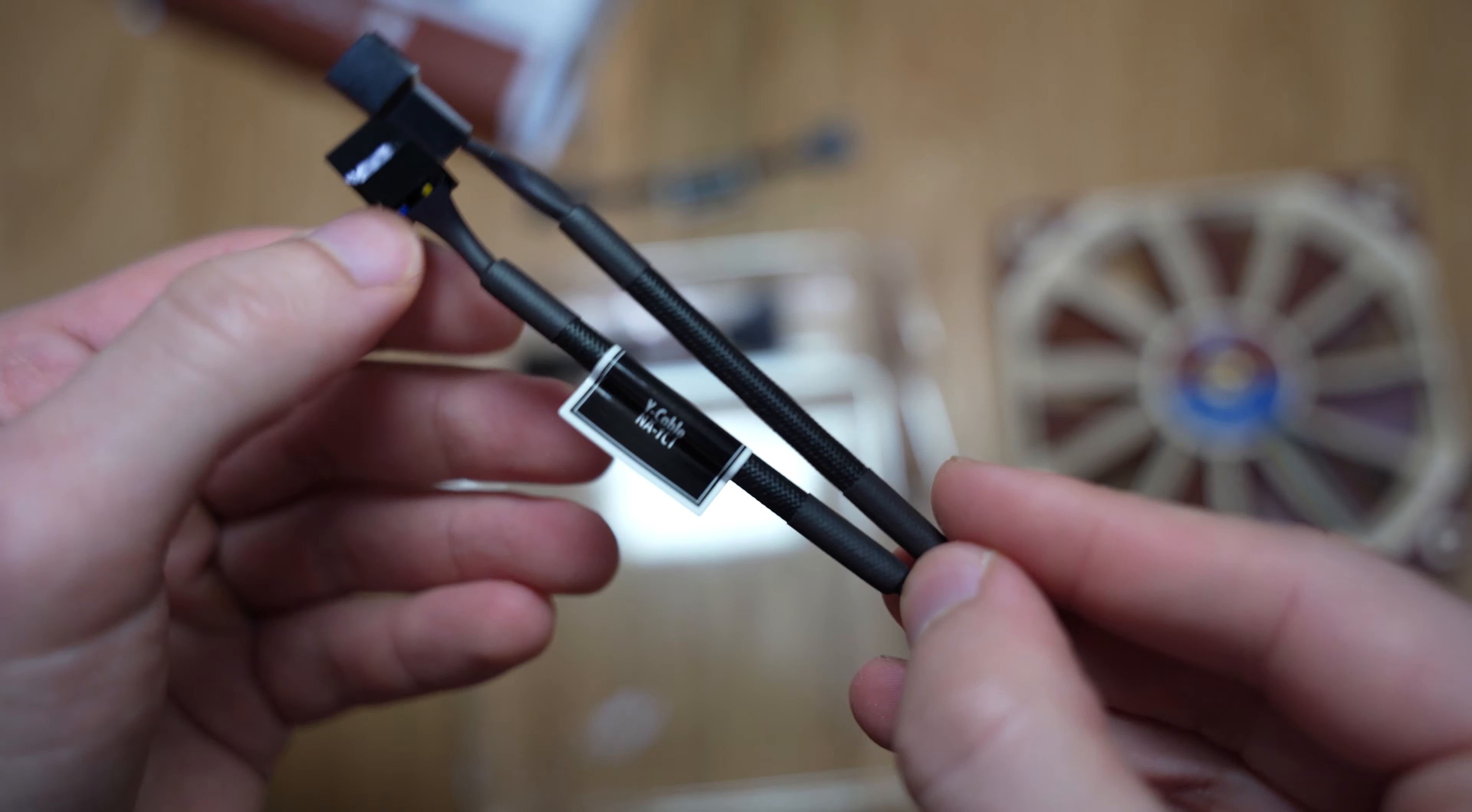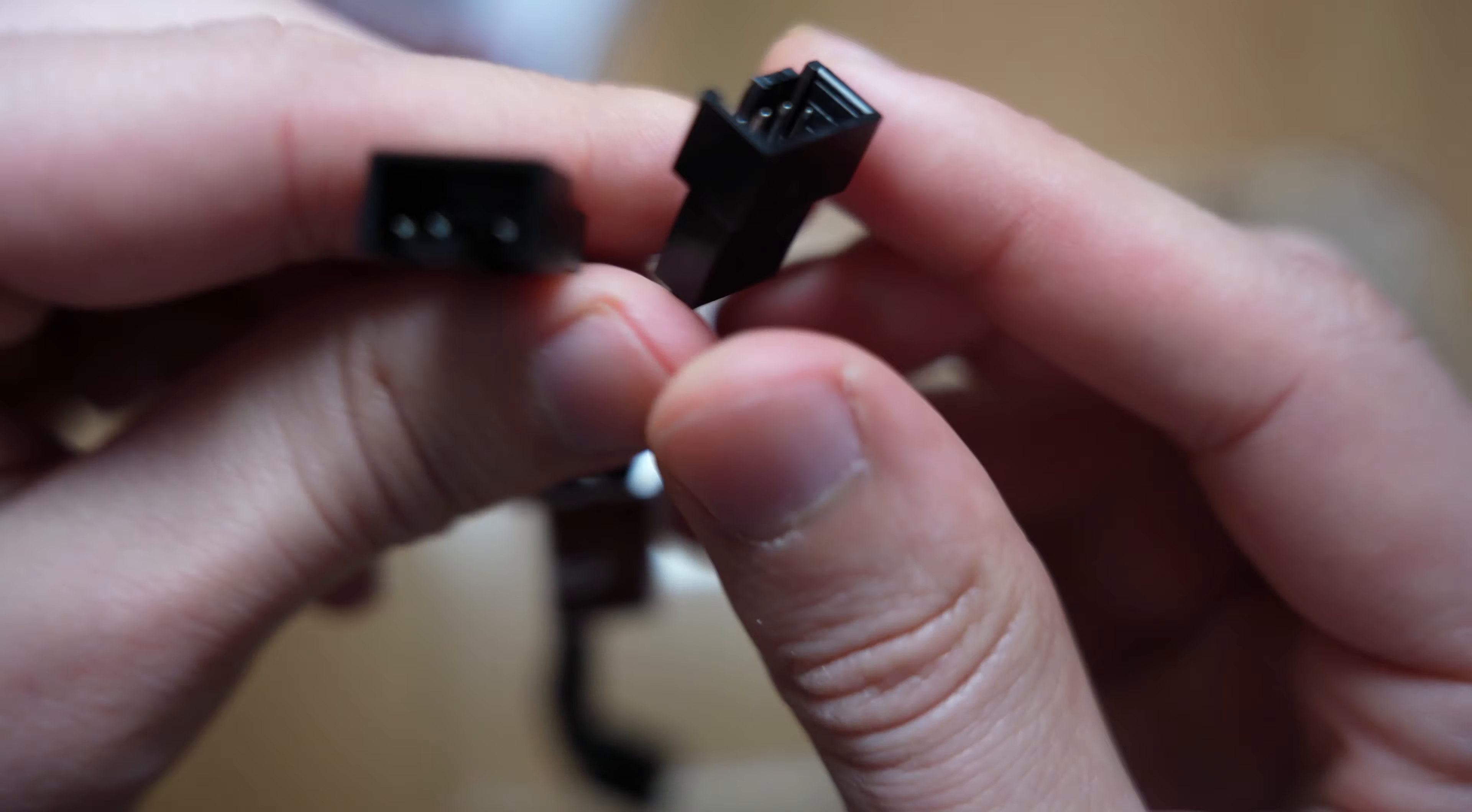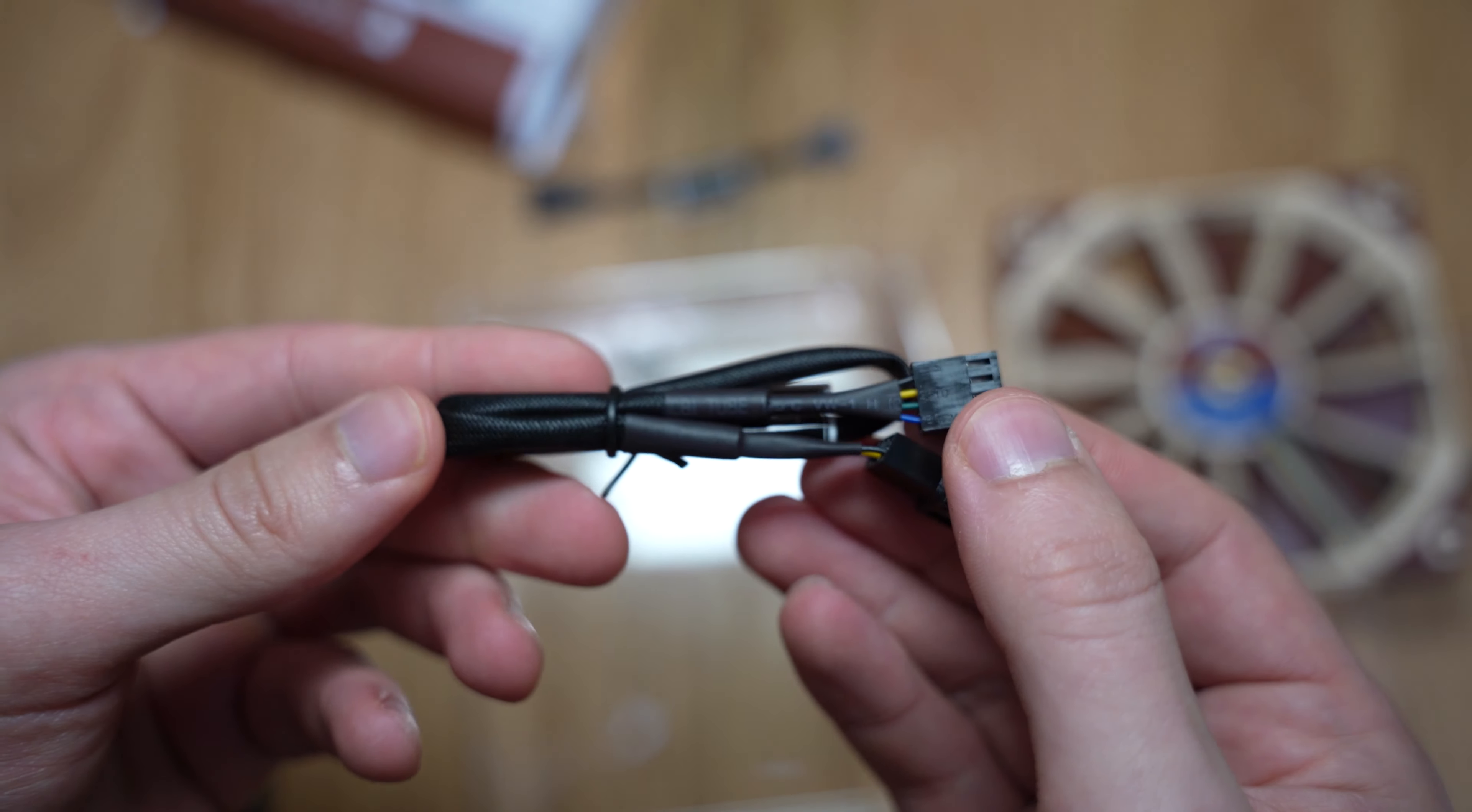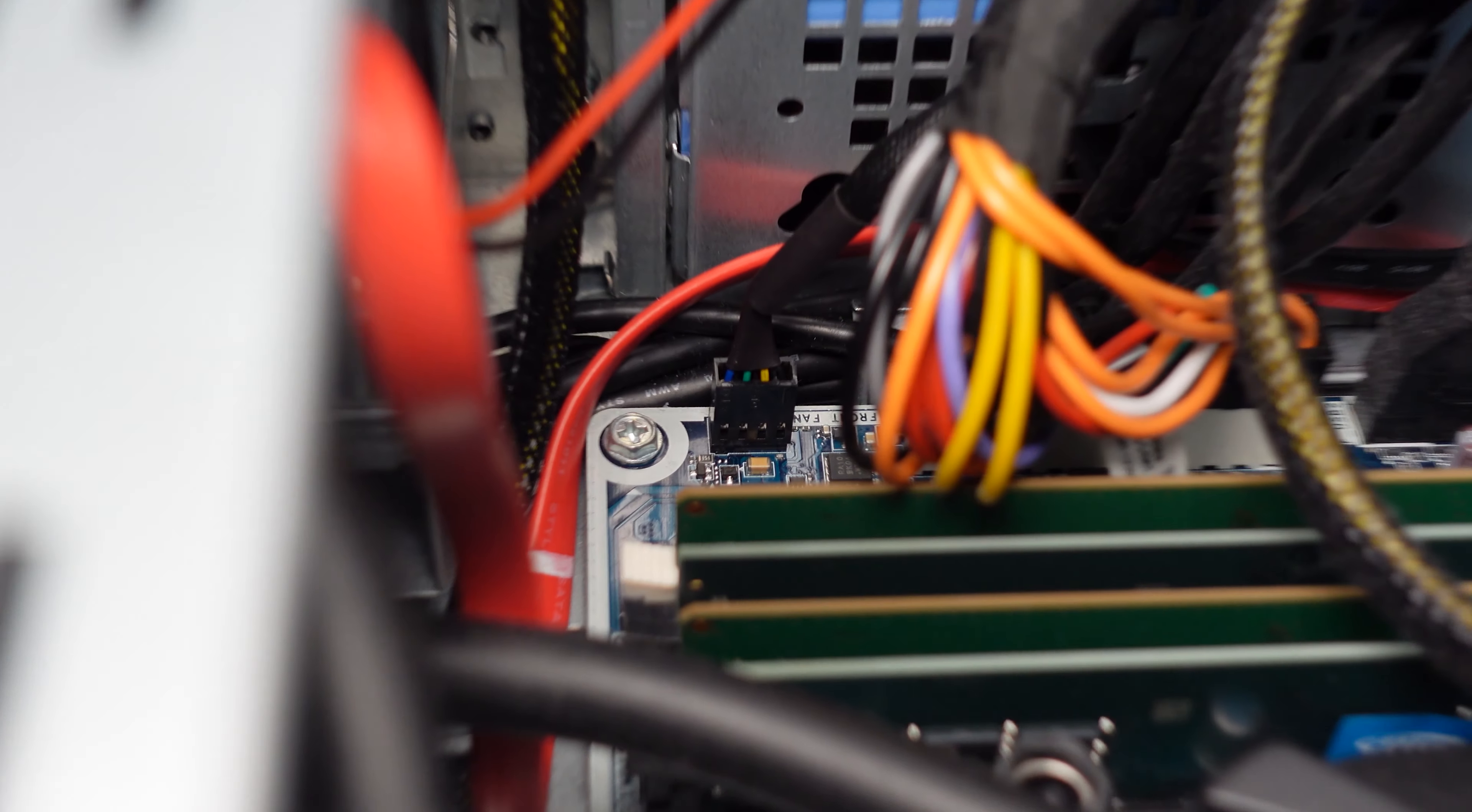It also comes with a Y splitter in case you want to use the same fan header on your motherboard to power two types of fans. It comes with an extension cable, which is very handy if you want to mount this in a very awkward situation. But like I said, you don't need any of this.